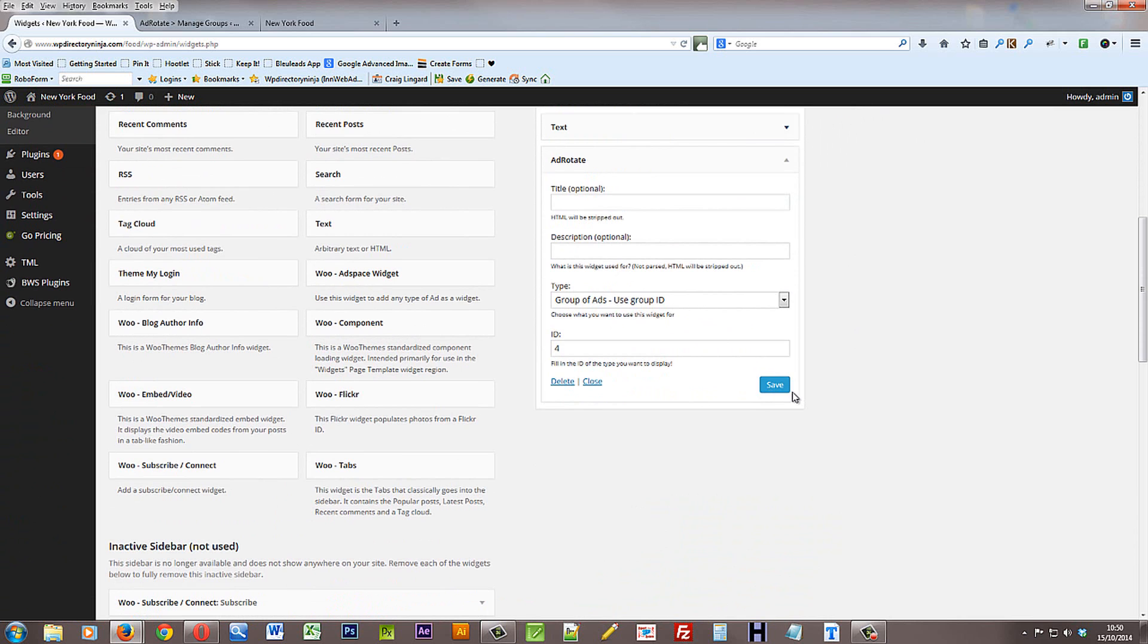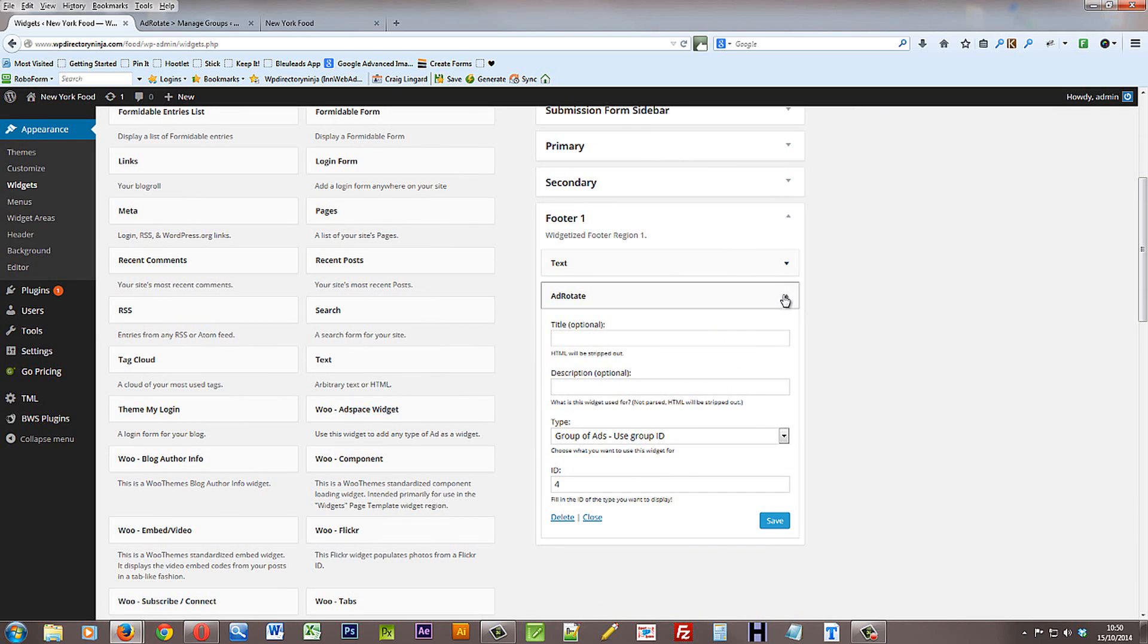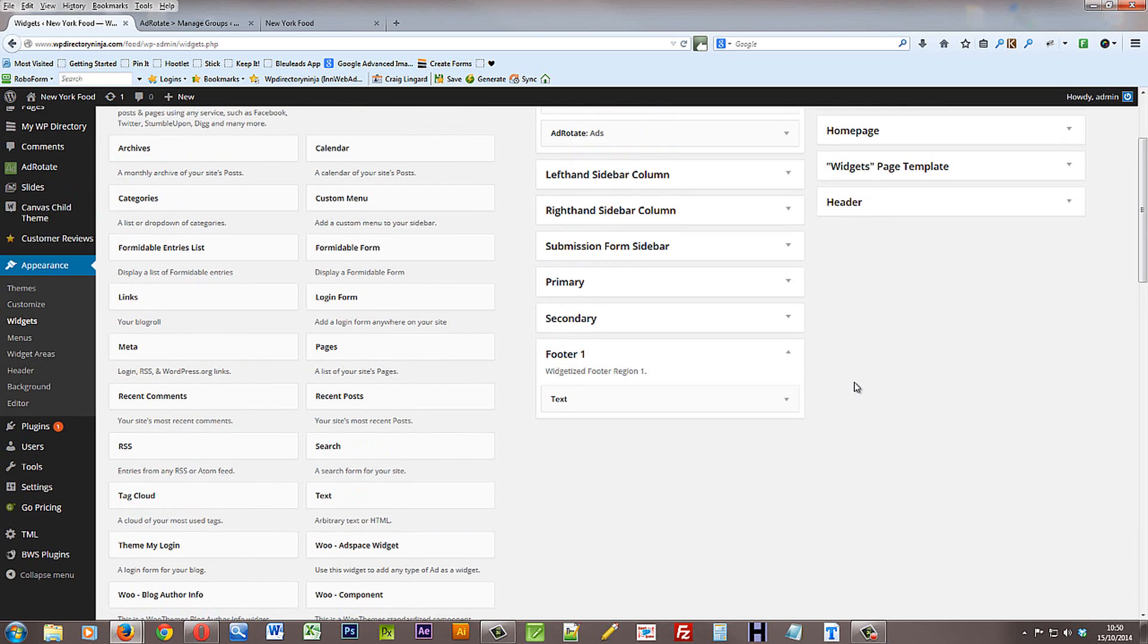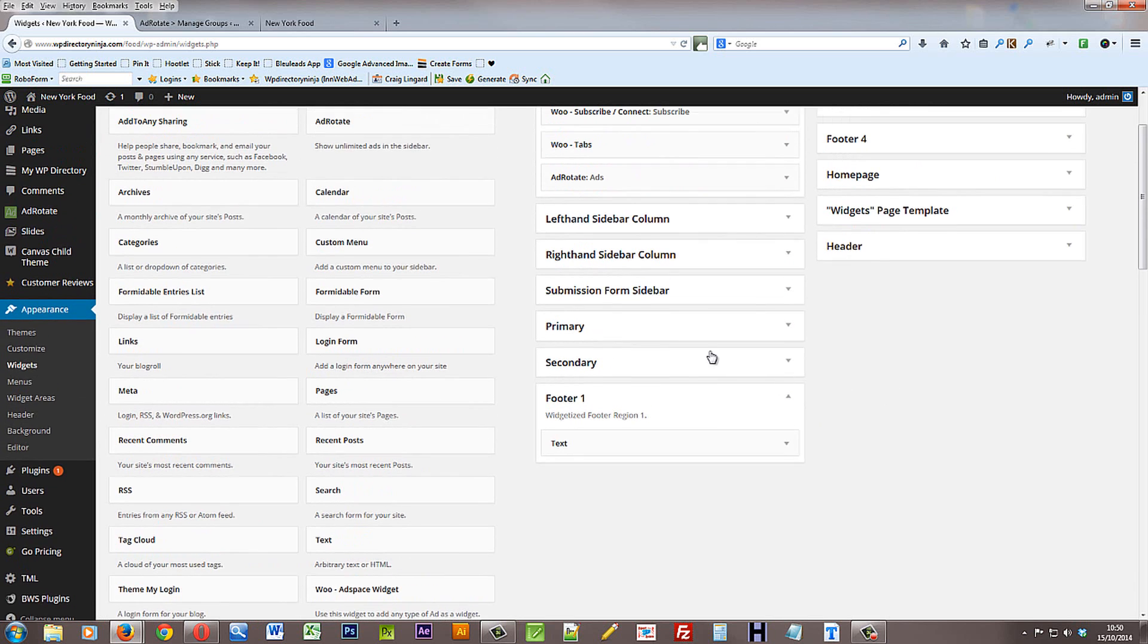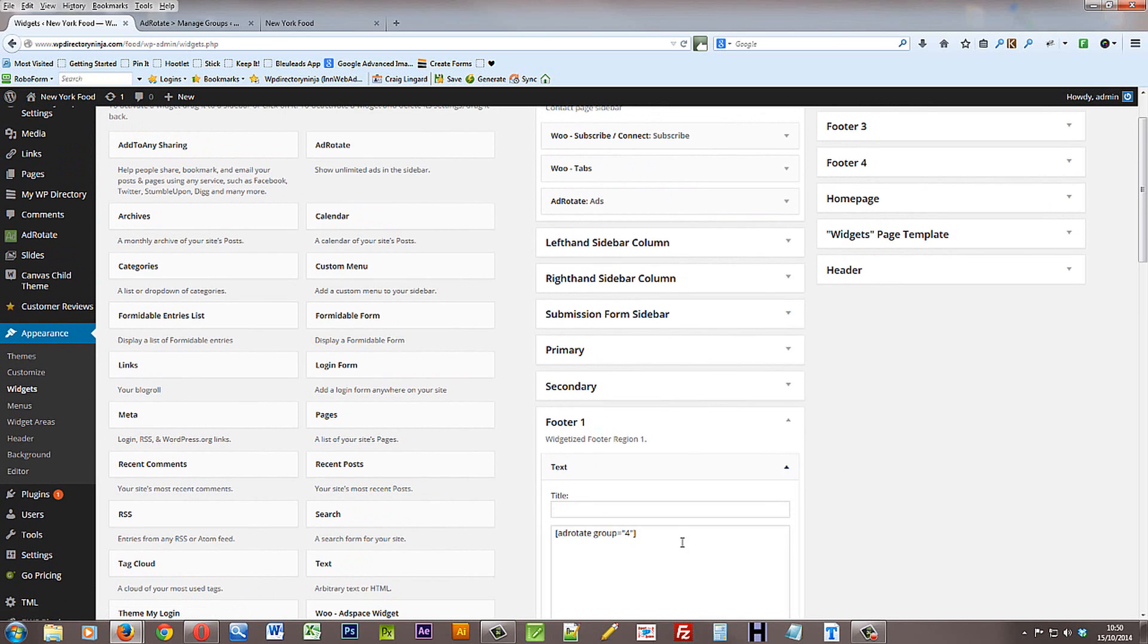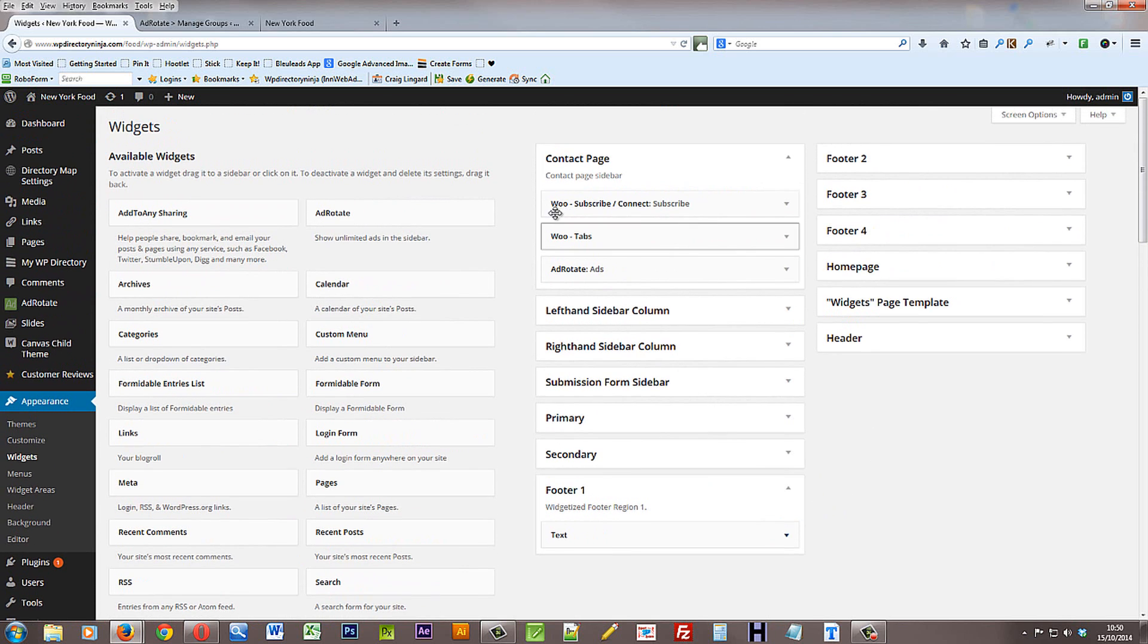So in here I could have easily dragged over this widget and change that to group of ads 4 which is I think what we've used there. Yeah, group 4. So I could have done it that way. So you need to bear in mind that you can actually use the widget or you can use the short code. Sometimes one will be better to use than the other.